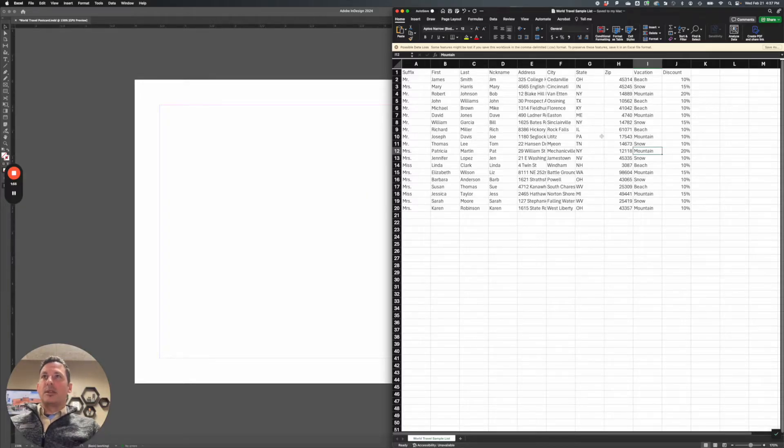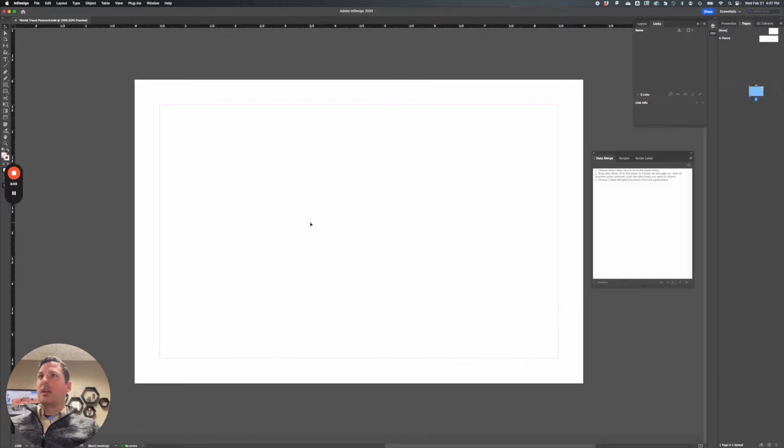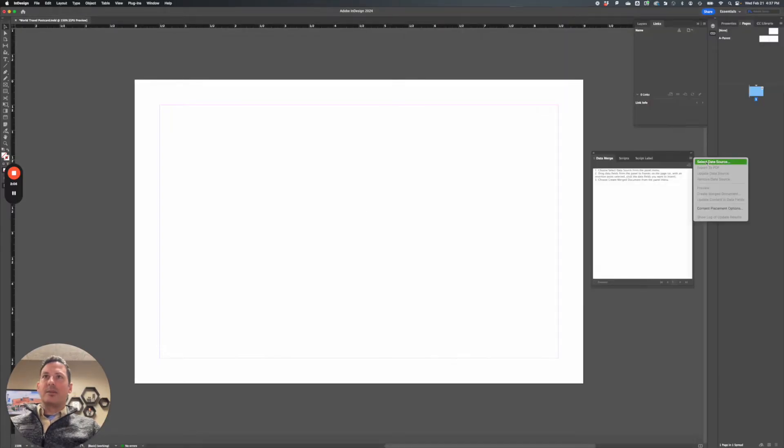All right, so all this information is here. We'll come back to this when we're ready to set up the image. But for all my text, this is perfect, this is set up perfectly fine. All right, so I'm going to go here to data merge, select data source.